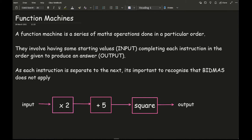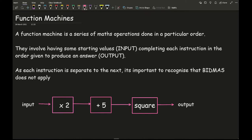As each instruction is separate to the next, it is important to recognise that BIDMAS does not apply. So for example, if our input value was 3, then here we'd do 3 times 2 plus 5, and then we would square the particular value. You might be tempted to do the square first because in BIDMAS, powers come first, then multiplying, then we add. However, in a function machine we must do it in the order of which we have given the instruction.